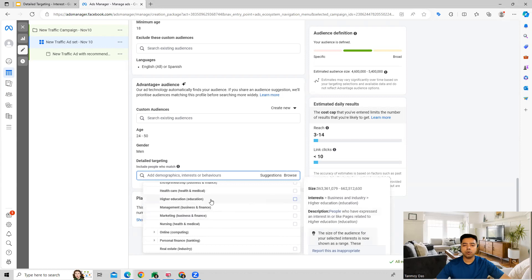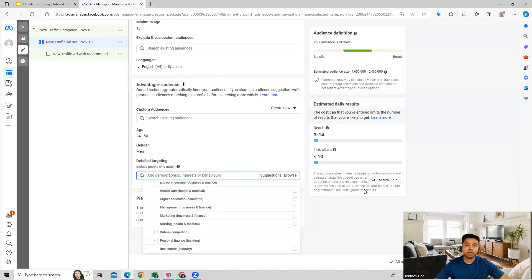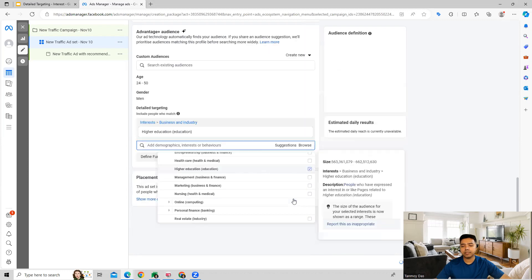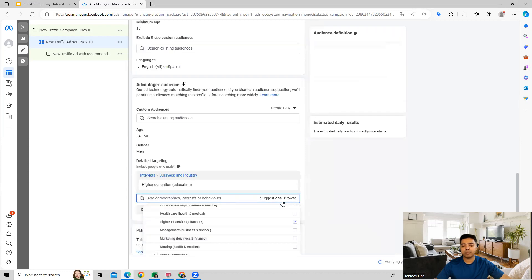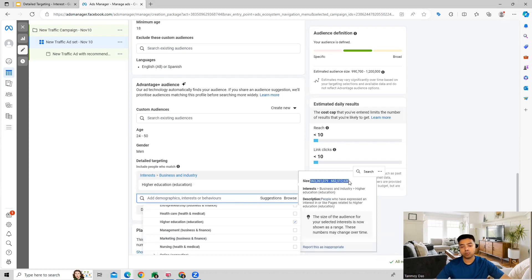Whichever category makes sense for you, you can select those. When you hover on these categories you can see the size as well as the number of users which you can target in that category. For example, if I go ahead and choose higher education, this category is going to be able to target these many users on the Facebook account.